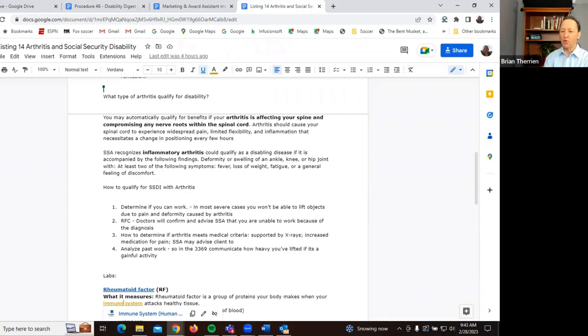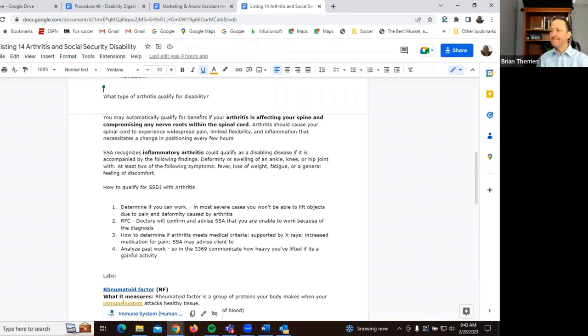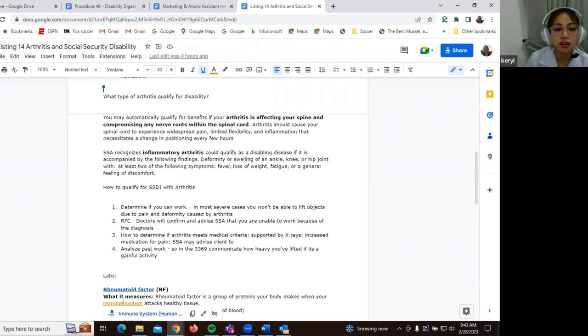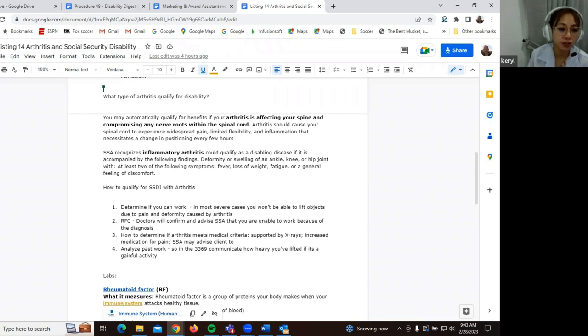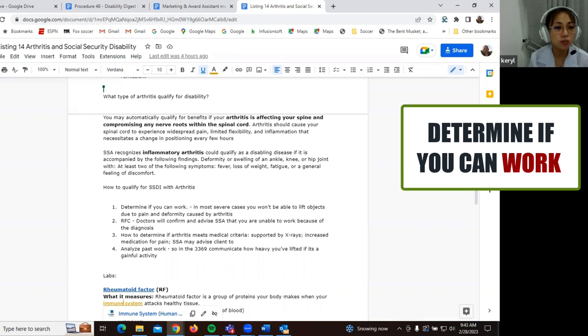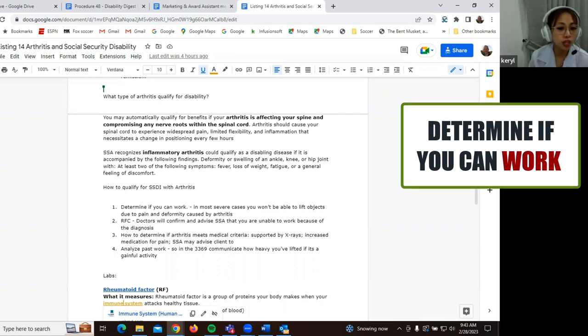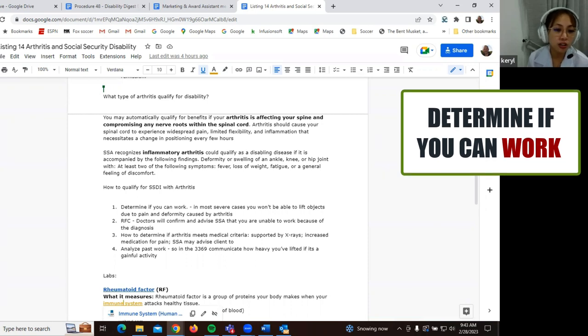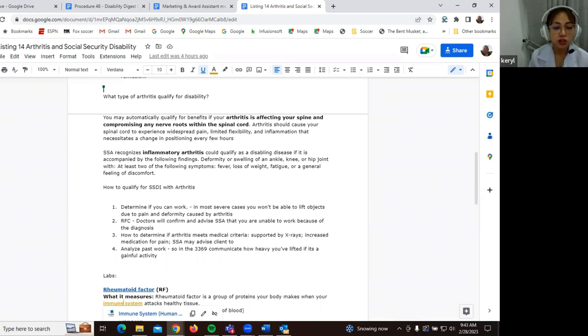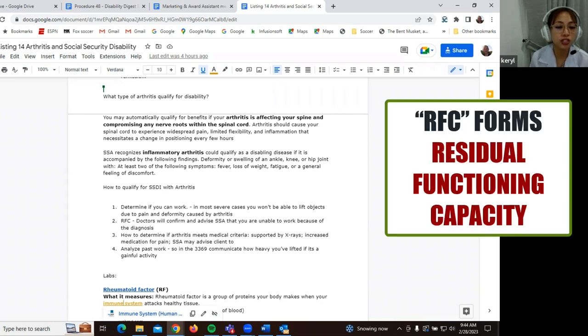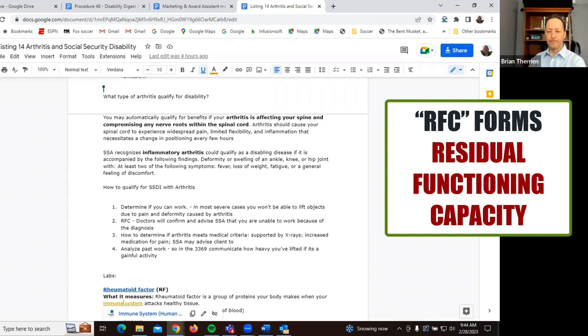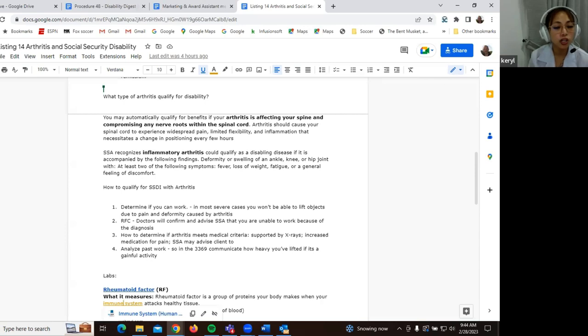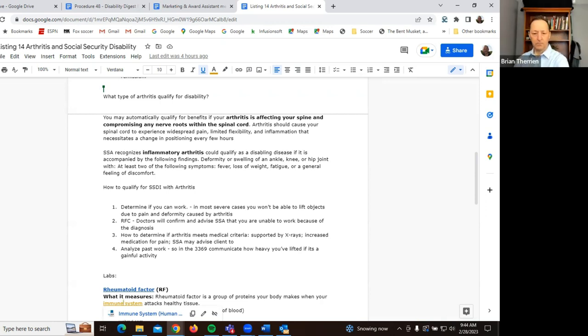Yeah. So for applicants of SSDI benefits, how to qualify for SSDI with arthritis. So first, determine if you can work. So in most severe cases, you won't be able to lift objects due to pain and deformity caused by arthritis. So we would check the work history for this part. And we also have RFC or what we call as the residual functional capacity forms. So your doctors will confirm and advise social security administration that you are unable to do work because of the diagnosis and the severity of your arthritis.